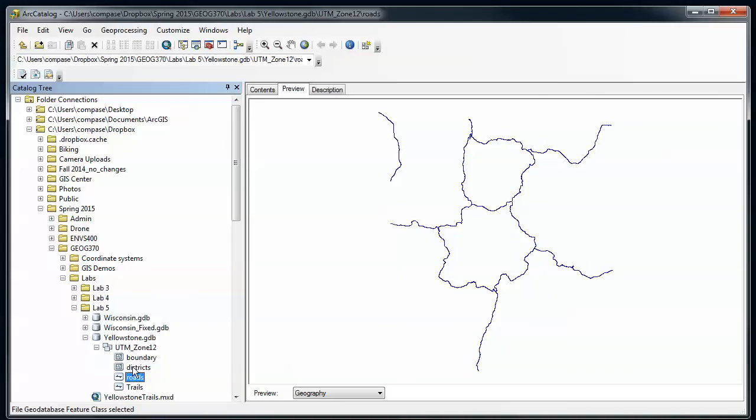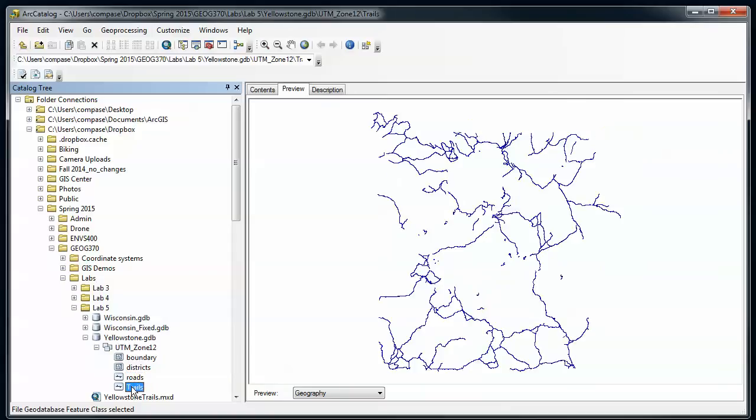But for doing analysis, let's say network analysis with trails or looking for small mistakes in this data, topology rules are really important for finding those errors and correcting them. They're key to having quality control and integrity with your data both for analysis and other types of work.